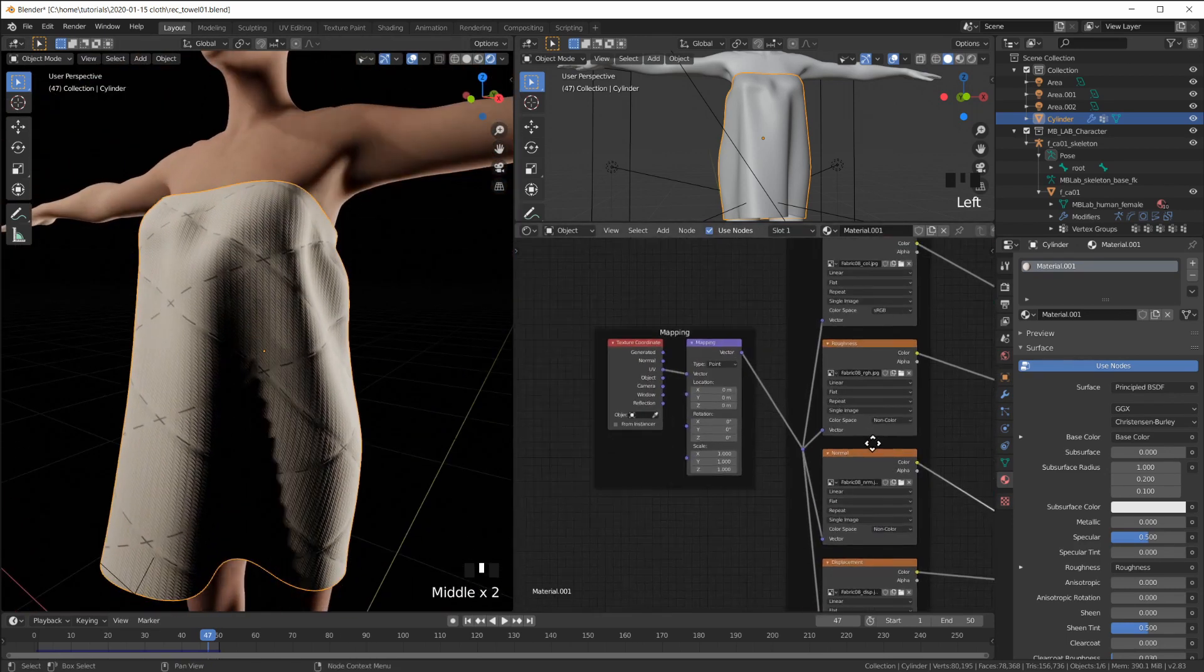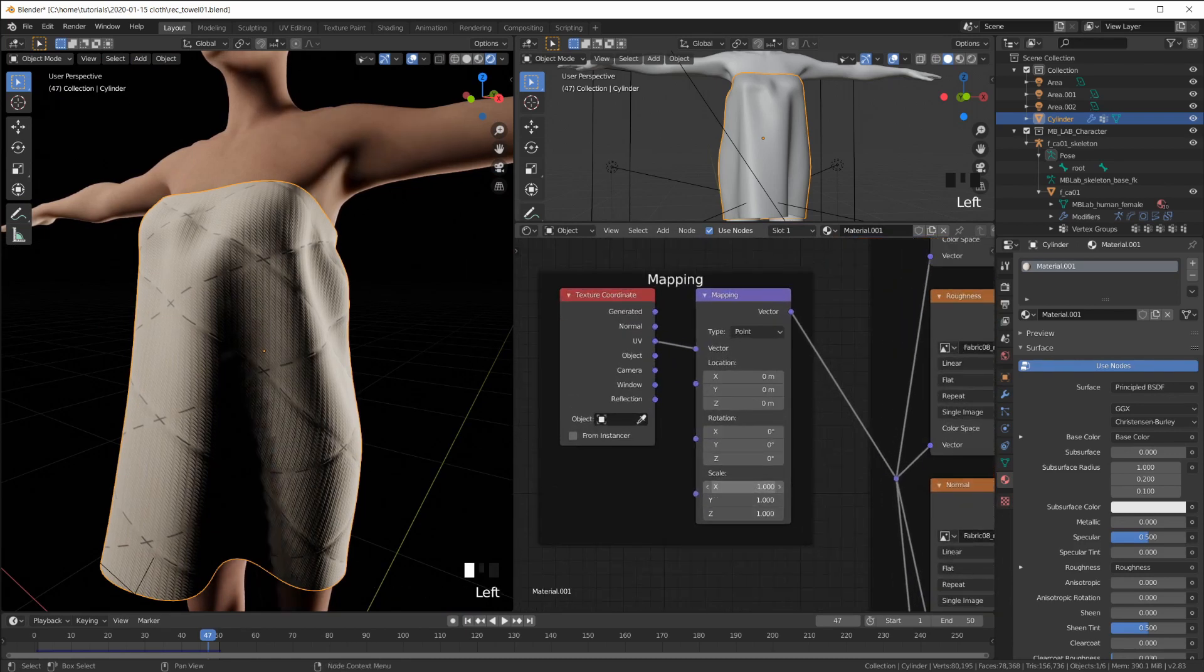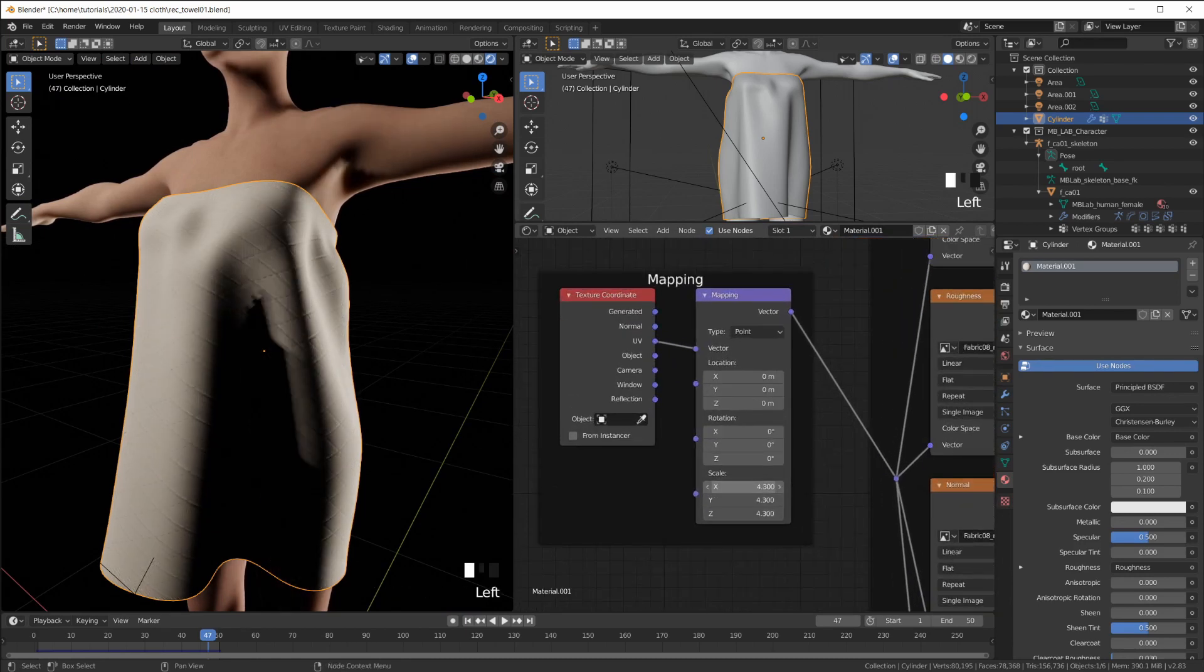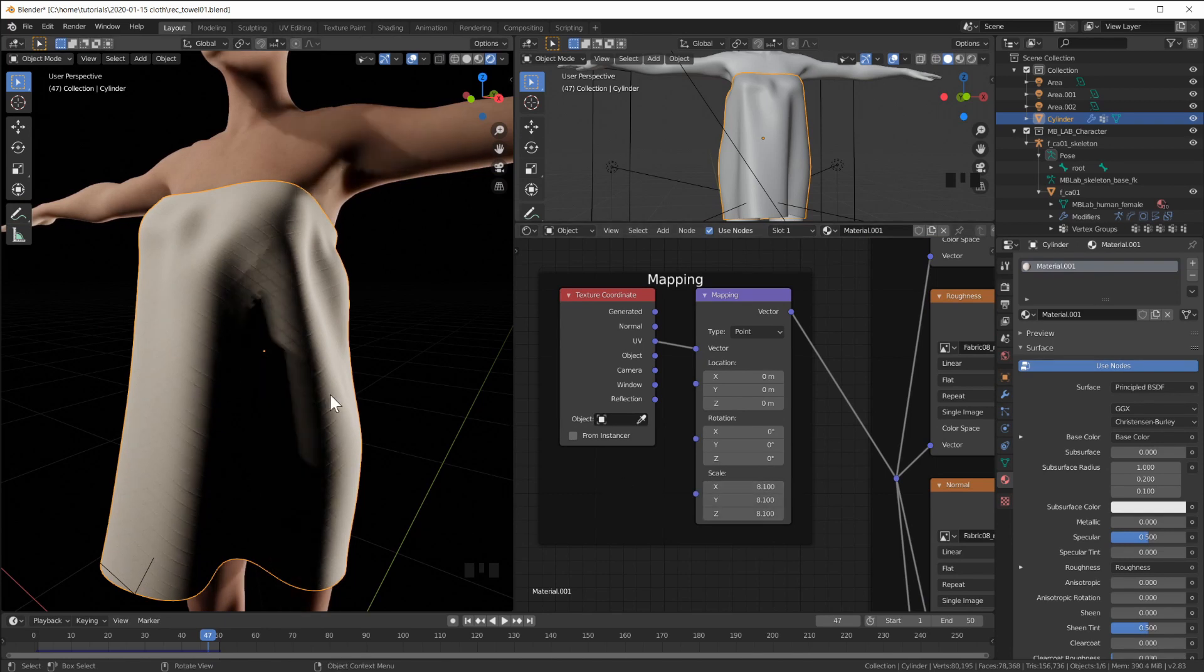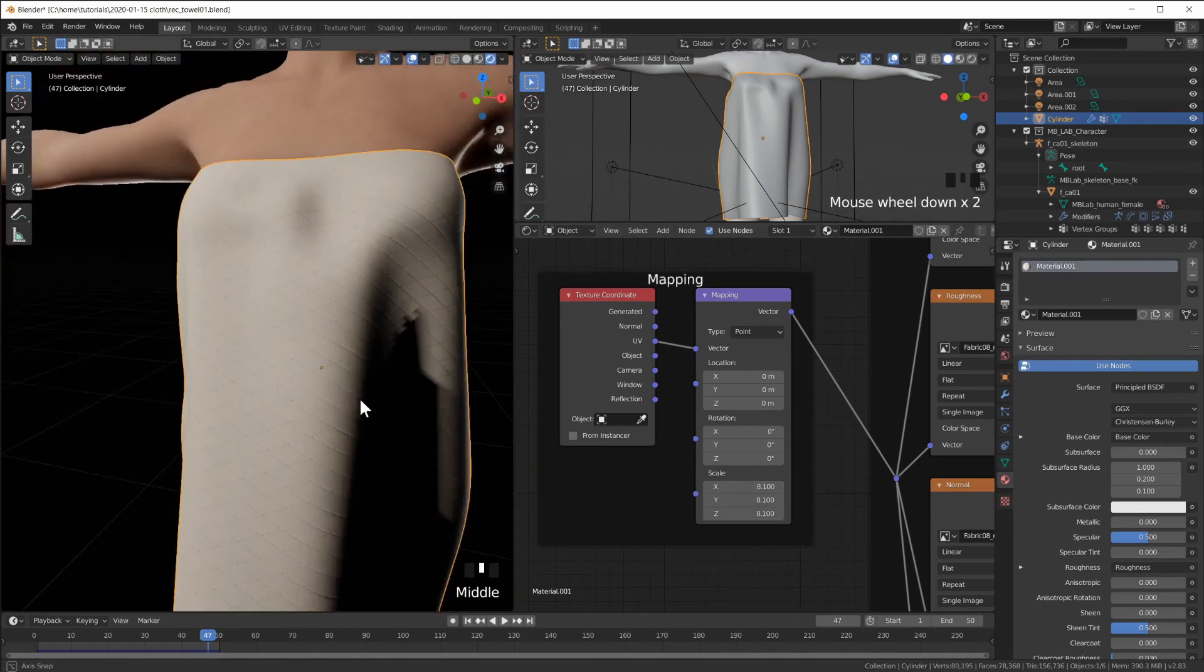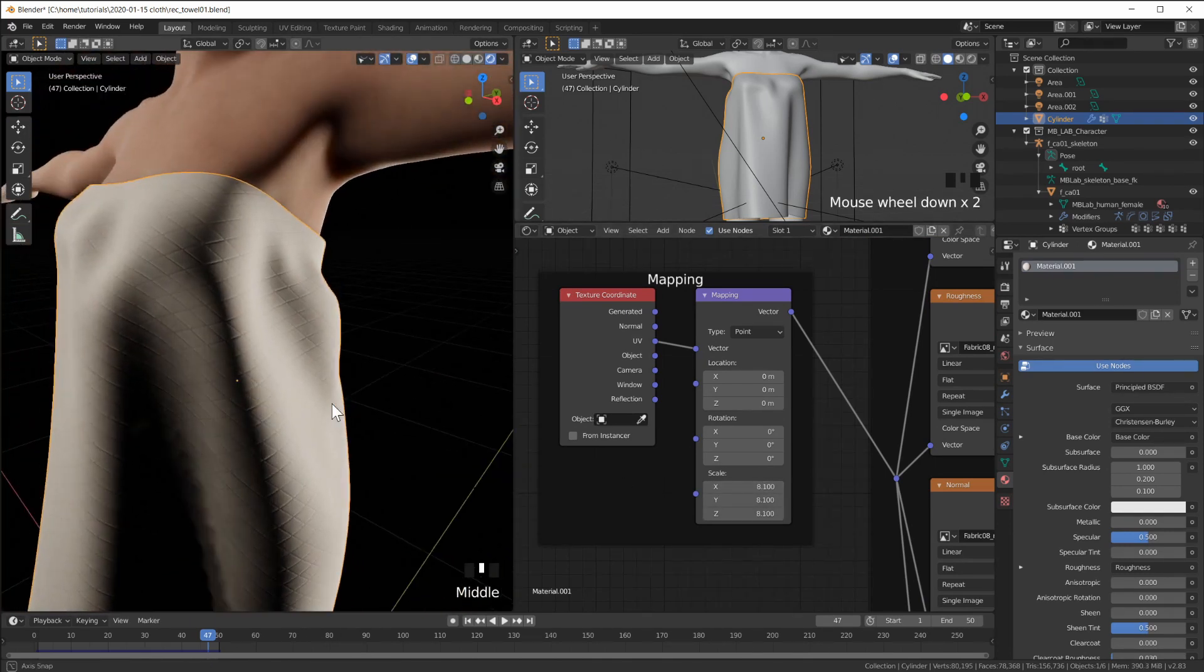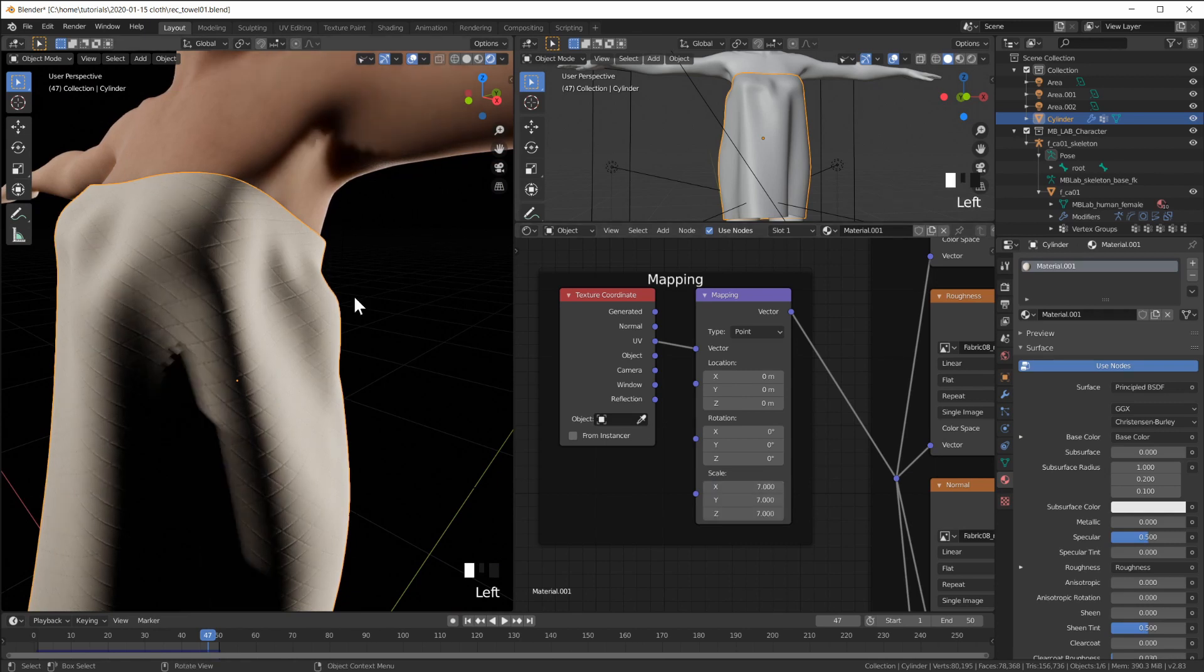You can see we have this which is quite big. But it looks nice. So let's turn the scale up here to make it look more like a towel. Maybe scale of 7.